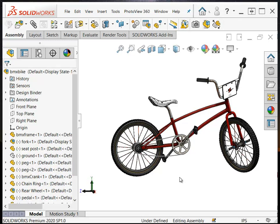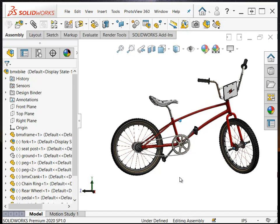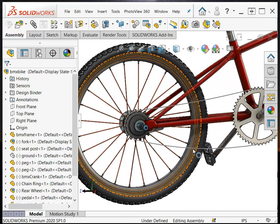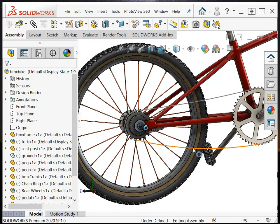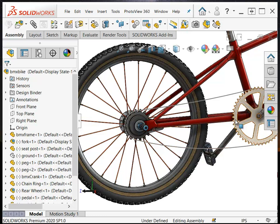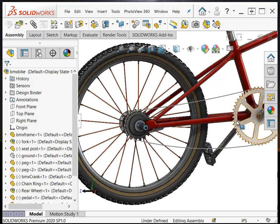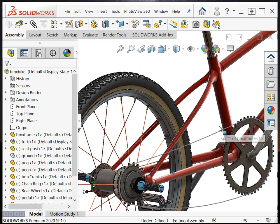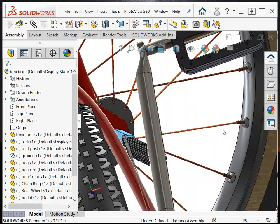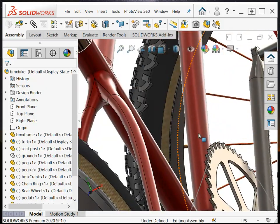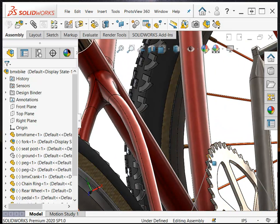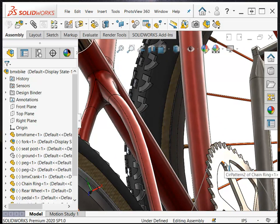You have to have a couple of things in place before you get started. One is this sketch for the chain path, and this pretty much just lies on the face of the sprocket, or you could put it in the mid-plane of the sprocket itself. You can see that the sketch is lying on the outer face. It probably ideally should be on the mid-plane of the sprocket.